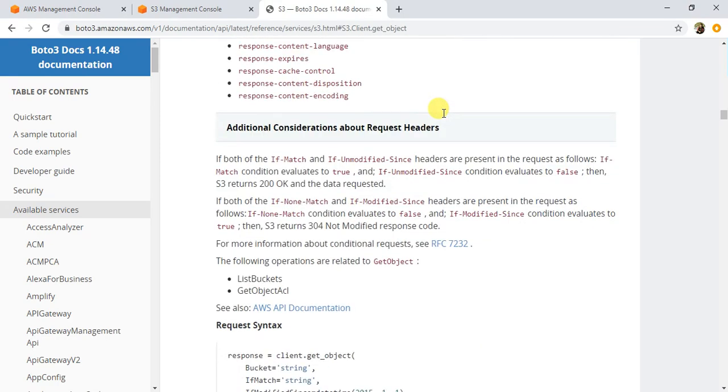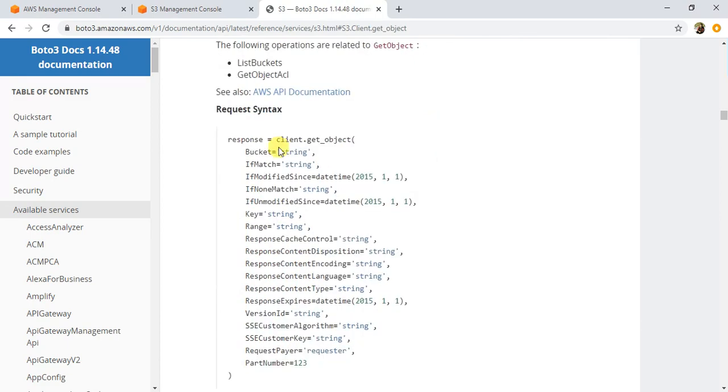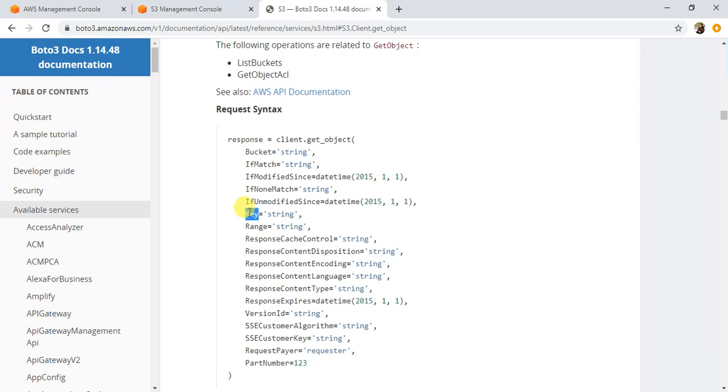Let's look at the syntax here. If you see here client.get_object, we need to pass these parameters, bucket and all. There are a lot of parameters here but not all these are compulsory. I will just use this bucket and key parameter here.